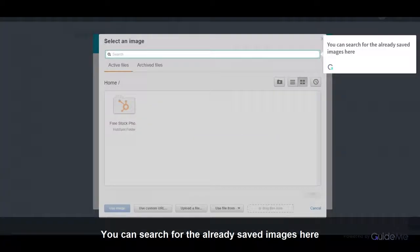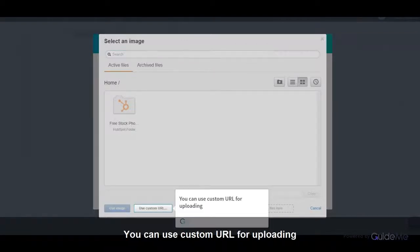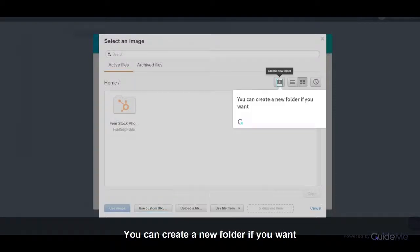You can search for the already saved images here. You can use custom URL for uploading. You can create a new folder if you want.